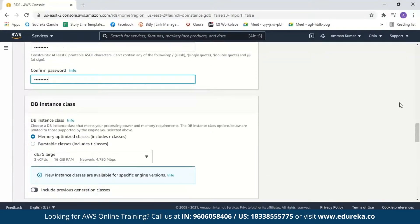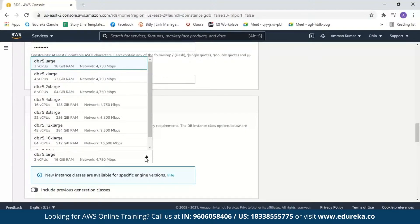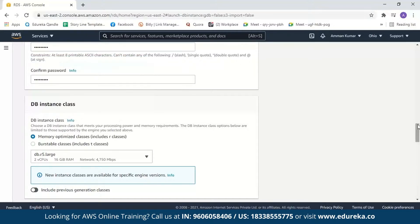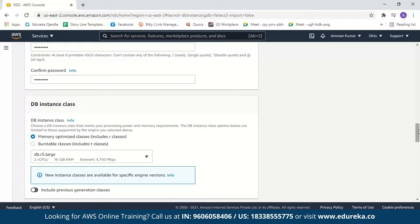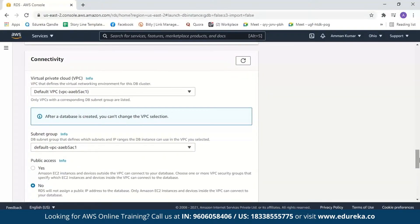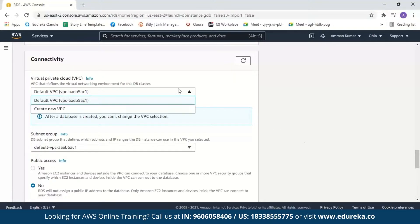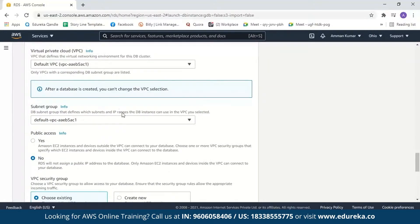Next, we have the DB instance class, where we select the number of virtual CPUs, RAM, and network speed. We'll go with the default — 2 virtual CPUs, 16 GB RAM, and network at 4750 Mbps. We can also choose whether to create Aurora replicas. Creating an Aurora replica is very helpful as it acts as a backup, so we'll create one. For connectivity, AWS provides a default VPC and subnet — we'll select the default VPC and default subnet.